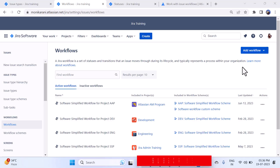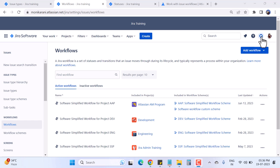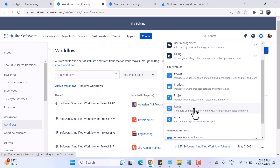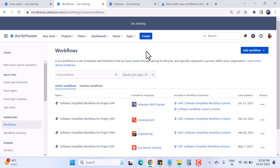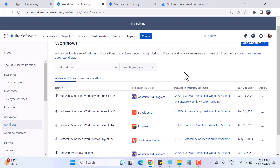Here is my workflow screen. To get this screen, you have to click on the Settings icon and then click on Issues. You should be a Jira admin or have Jira admin permissions — only then you can see the Settings icon.